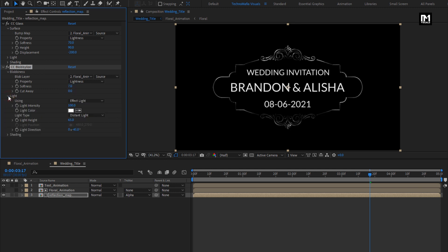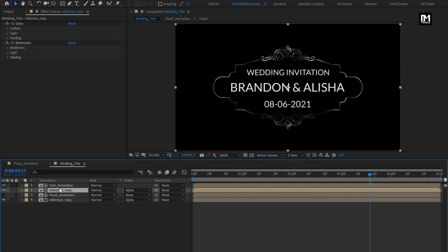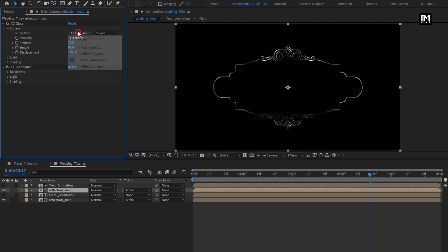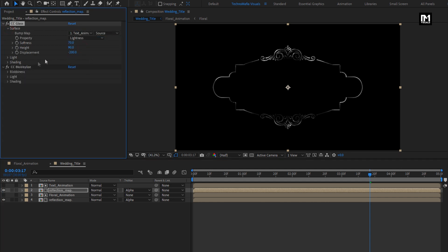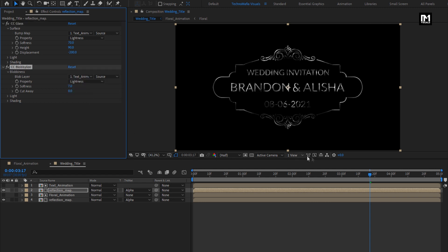In Light, change Light Intensity to 150. Now let's create a duplicate of this Reflection Map composition. For this composition, make sure Track Matte is set to Text Animation. Hide the Text Animation composition. For the duplicate Reflection Map composition, in CC Glass, change Bump Map to Text Animation. Change Blob Layer to Text Animation.